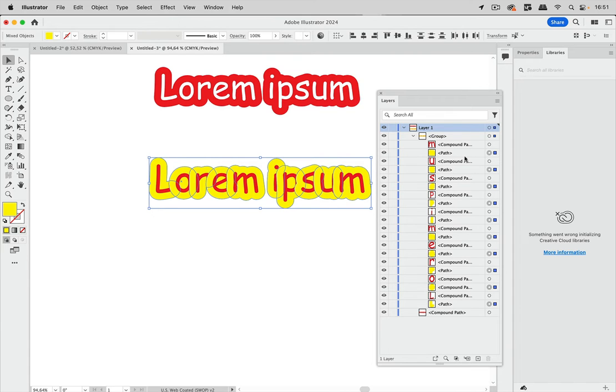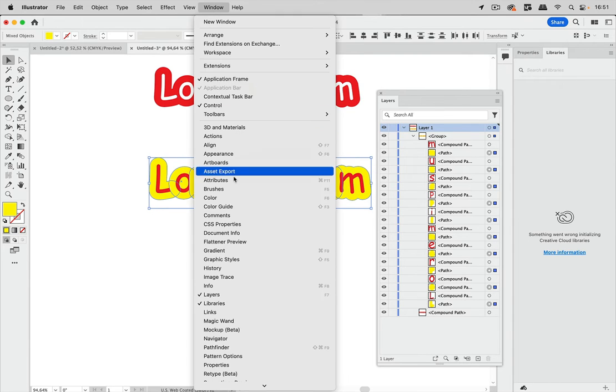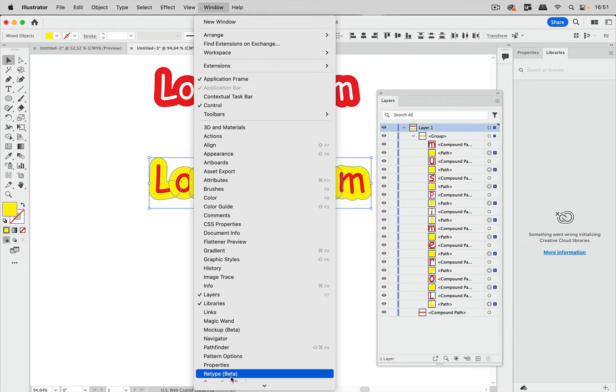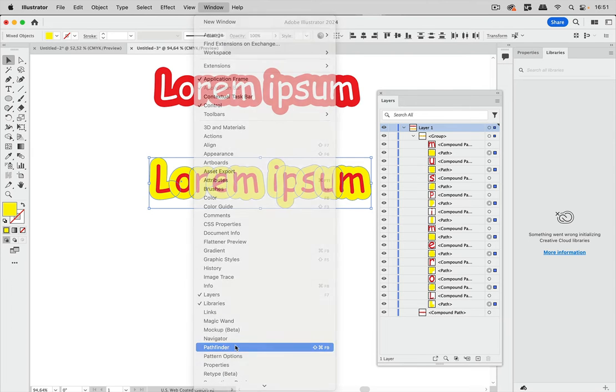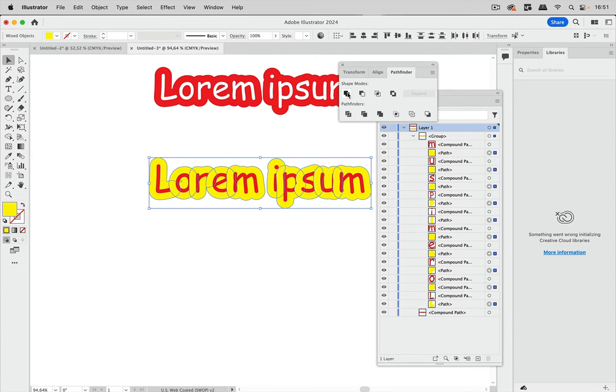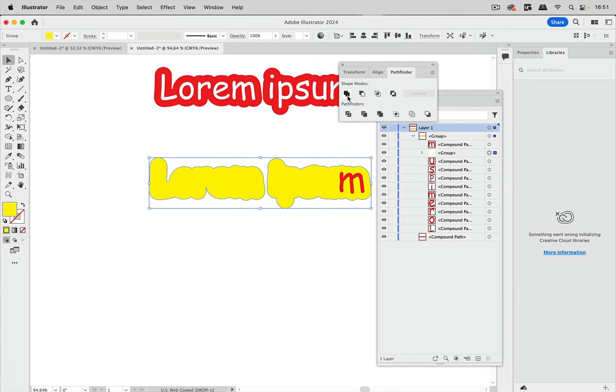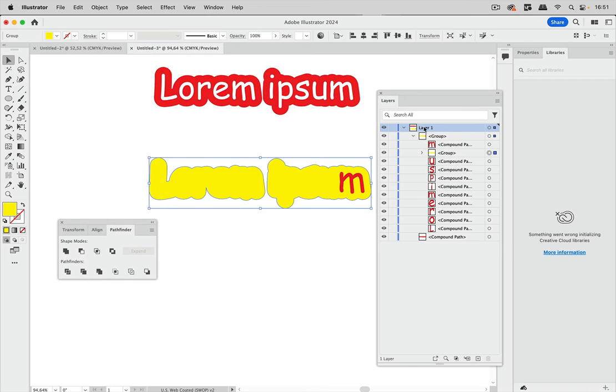So now while the yellow ones are still selected, let's go to window and then pathfinder and let's unite them like so.